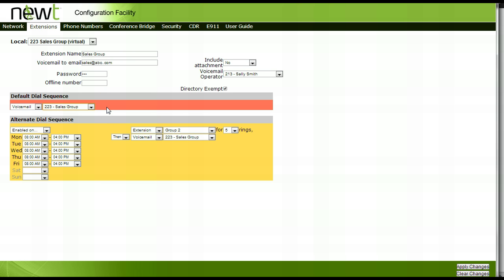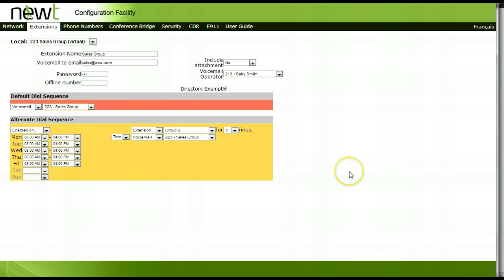To save these settings, click outside the setup area on the page and click on the Apply Changes icon at the bottom right-hand corner of your screen. This concludes How to Group Extensions.